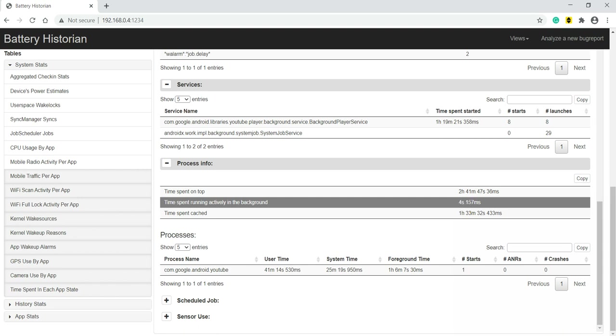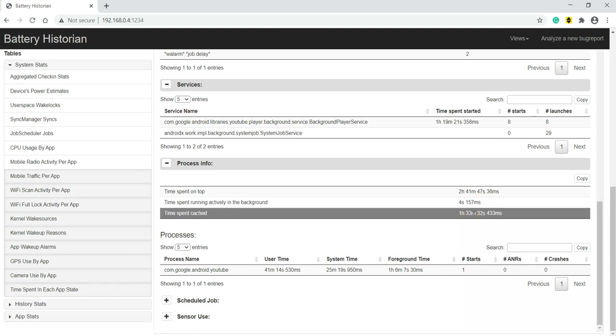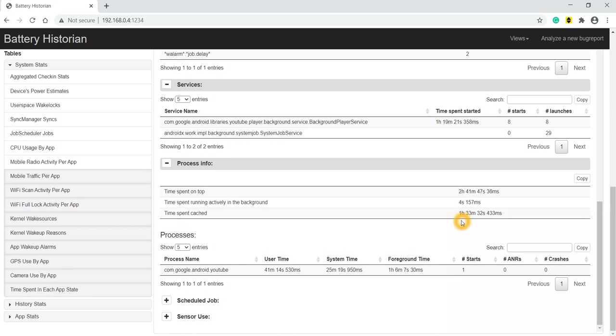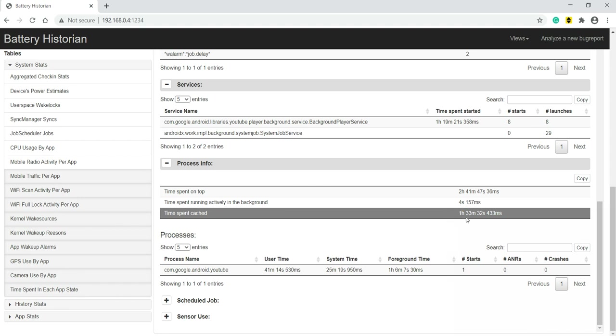4 seconds it was in background. Time spent in cached - cached apps, you all know right, to prevent time from accessing it from the memory. Cached apps reduce that turnaround time. So 1 hour it was in cache.